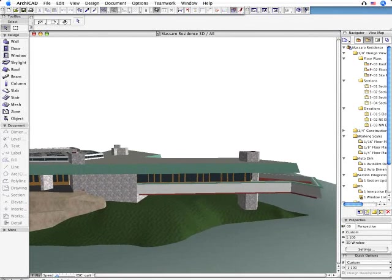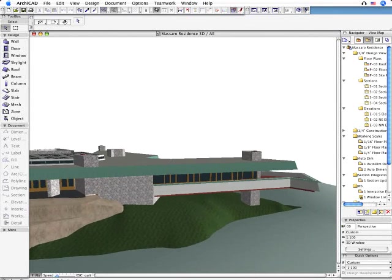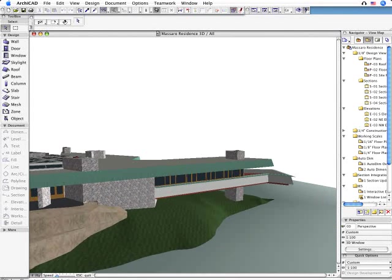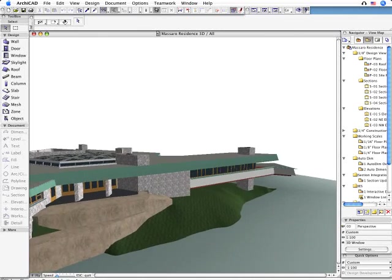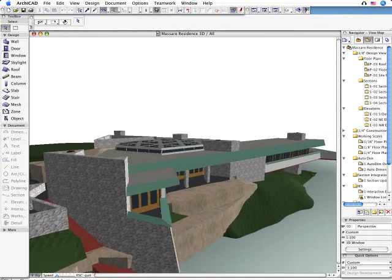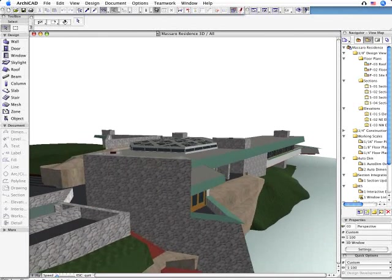BIM stands for Building Information Model. We at GRAPHISOFT have been calling it Virtual Building.